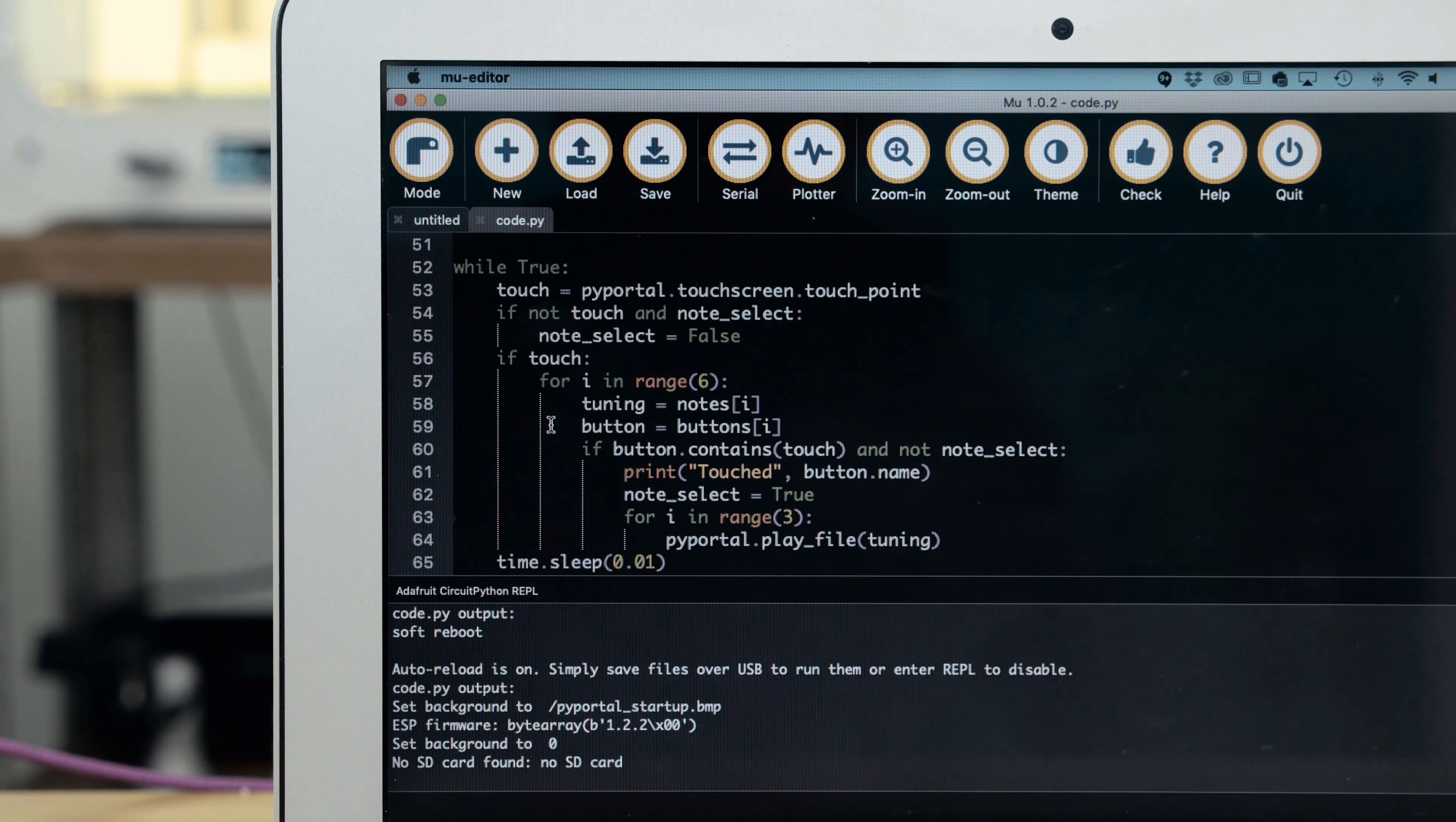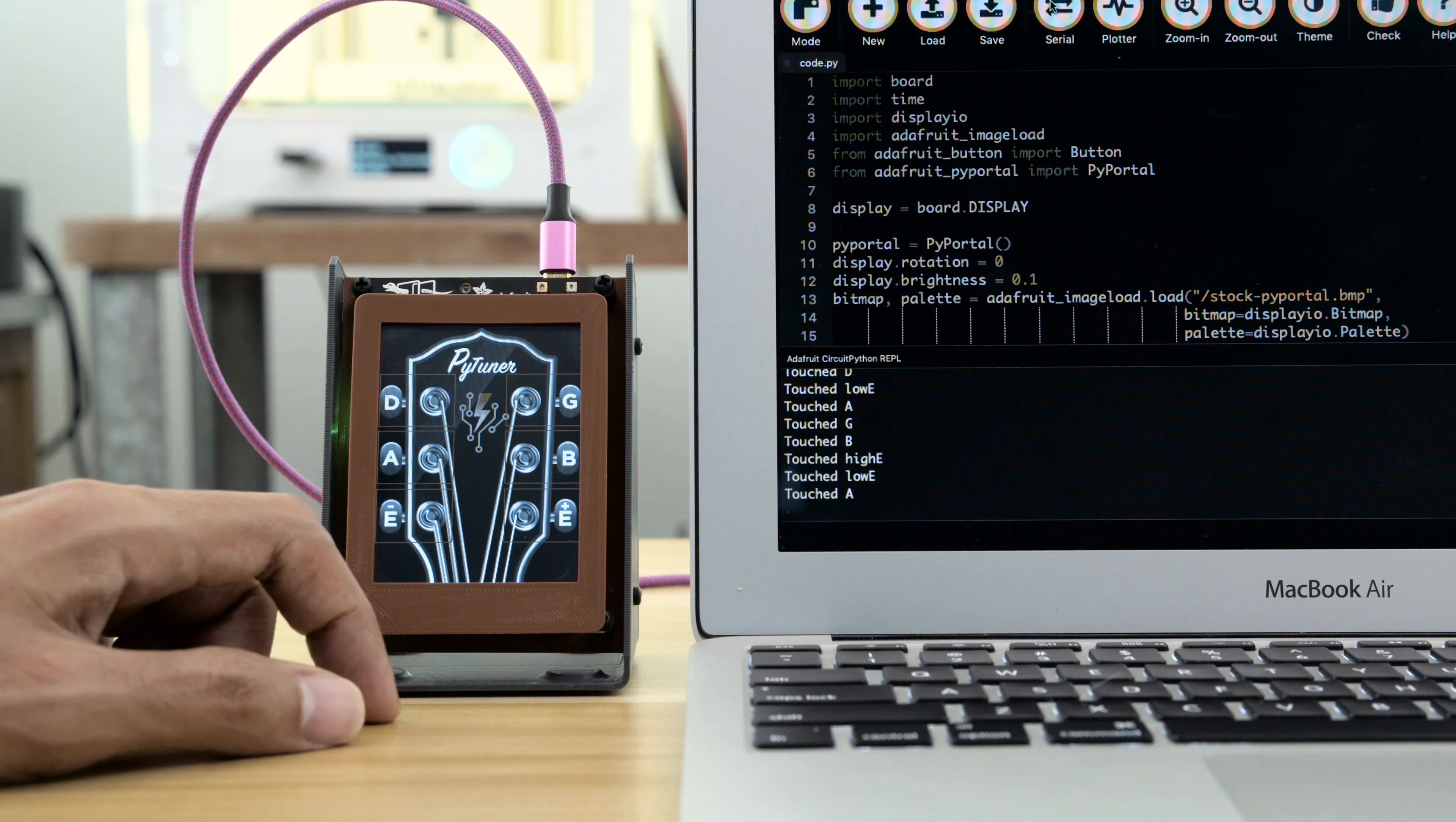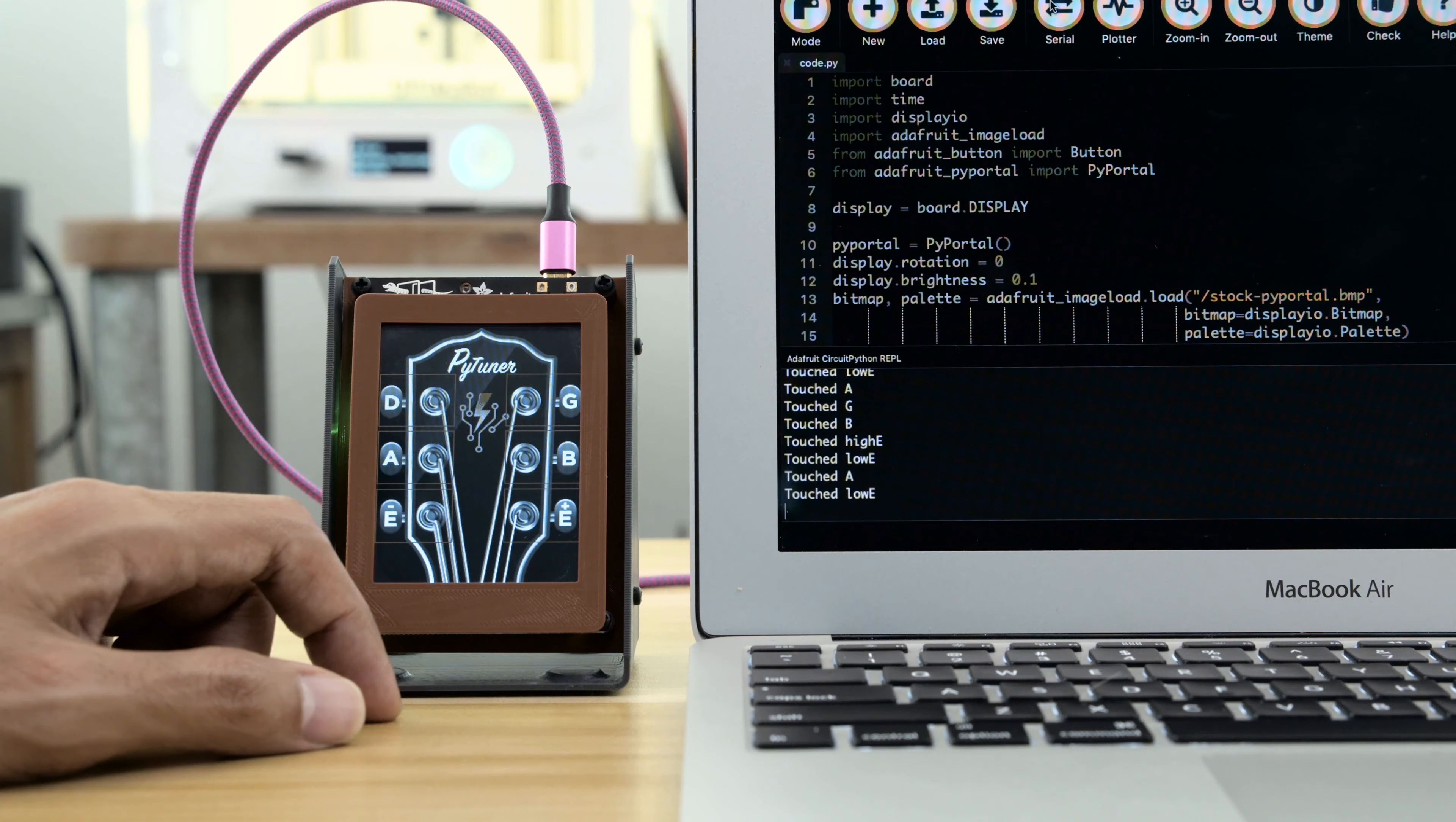In the loop, if the Pi Portal detects a touch and it falls within the button's coordinates, then the corresponding audio is played three times. When debugging your code it's really helpful to use the REPL serial monitor and print statements to confirm touch inputs.